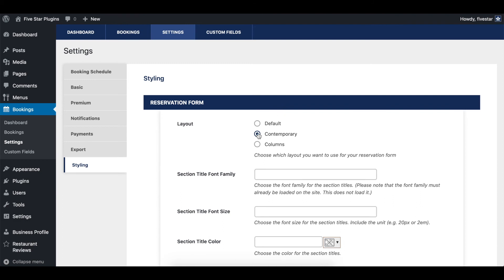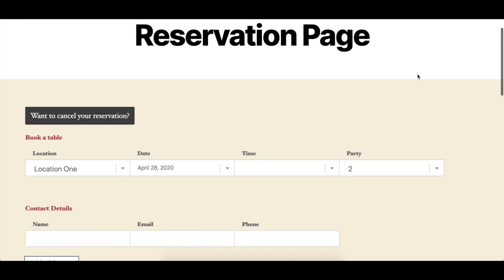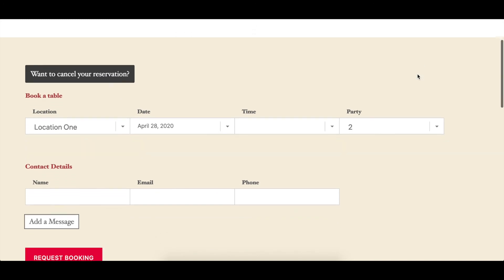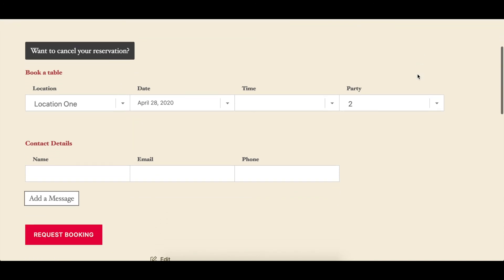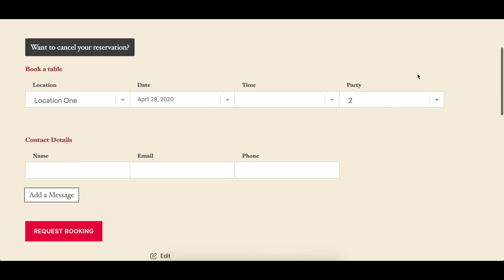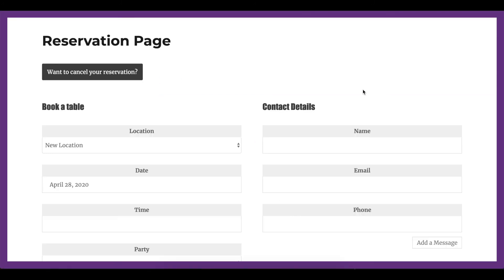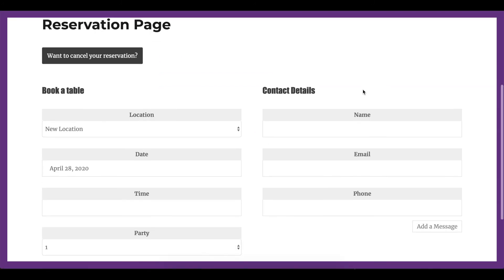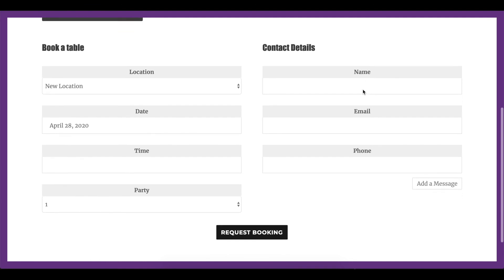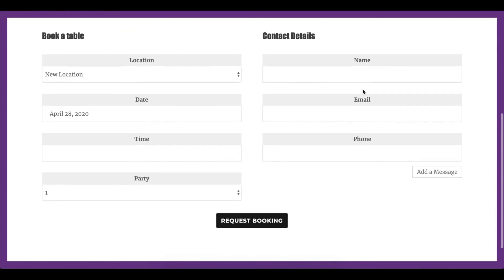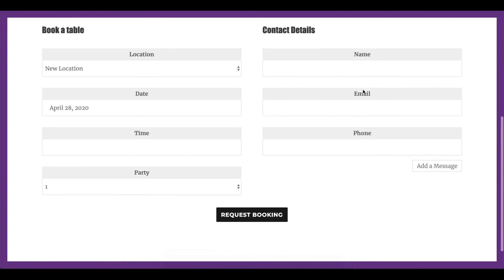Those aiming for a more classic look can choose the default layout, while those looking for something trendy to match their new site can go for the contemporary layout. The columns layout is a great option if you've got your booking form on a full-width page, as it takes up more space horizontally and keeps everything looking nice and clean.